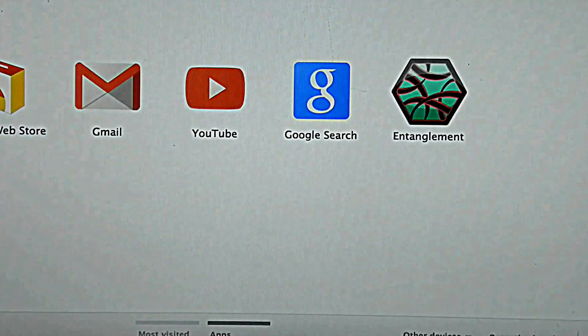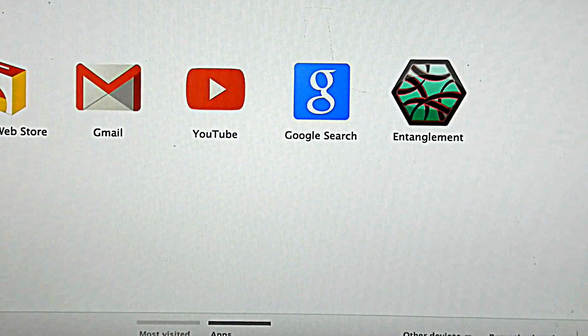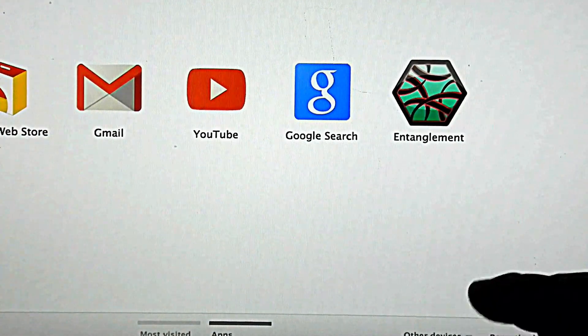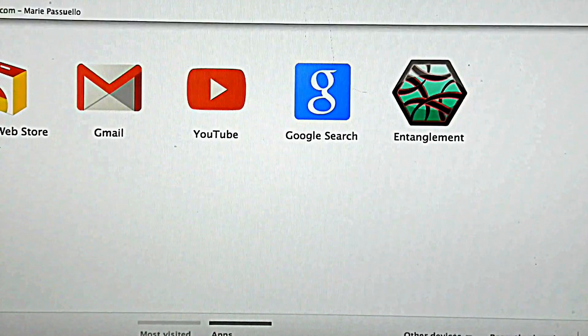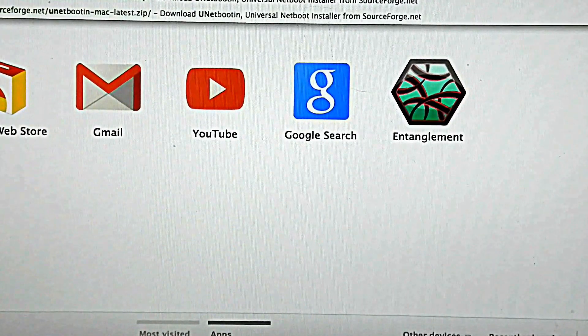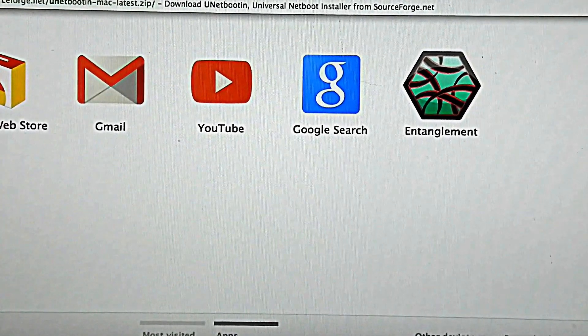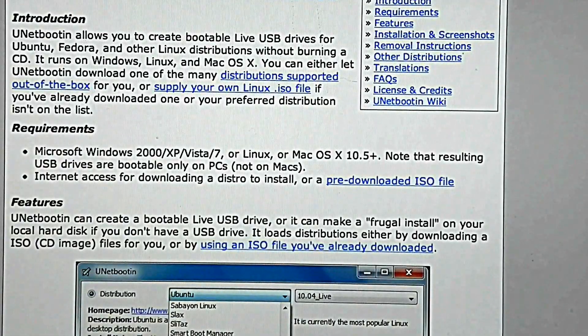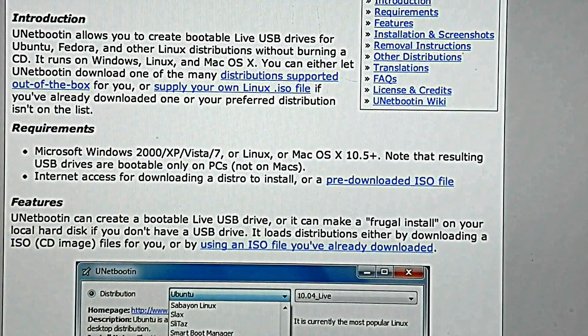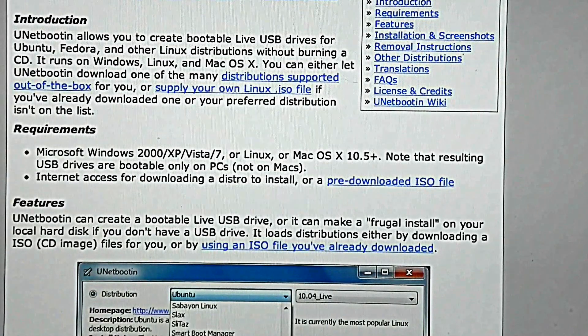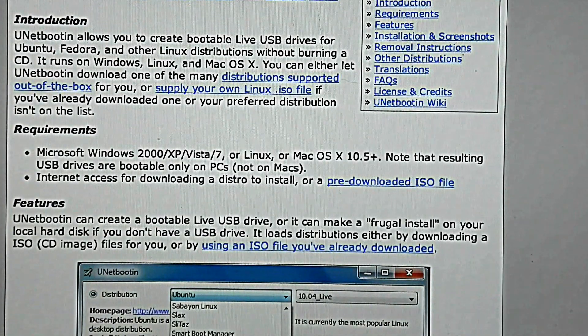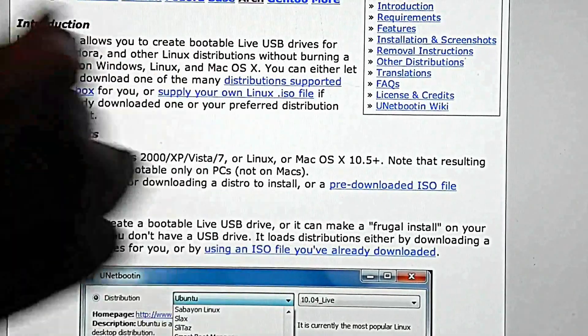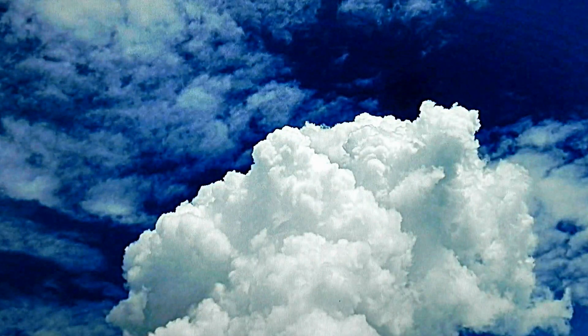The next thing we're going to do is go to Google and type in unetbootin. There's the link right there at unetbootin.sourceforge.net, which we will provide in the description. Then you choose an option to download for Windows, Linux, or Mac. I obviously chose Mac, and it shows you what distributions it supports and all that stuff.